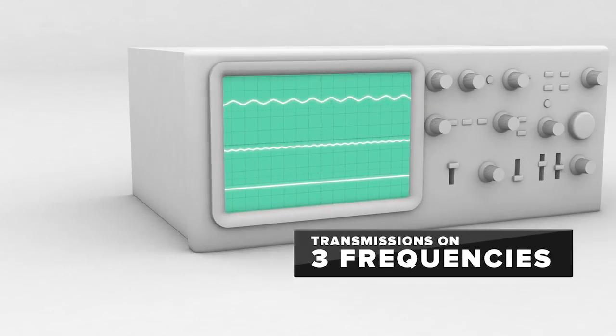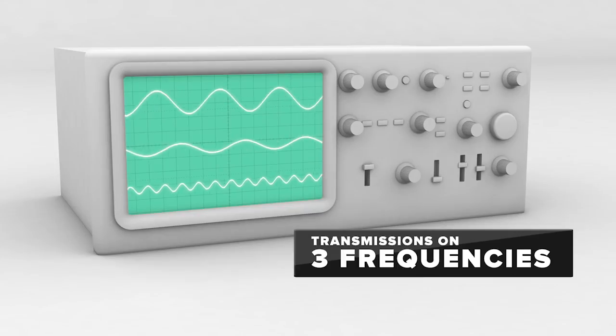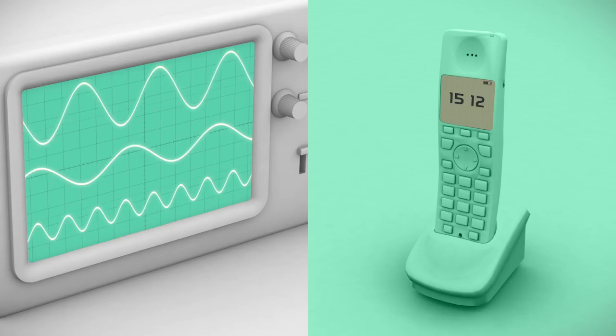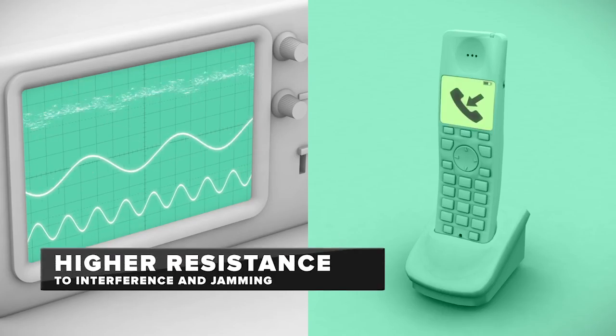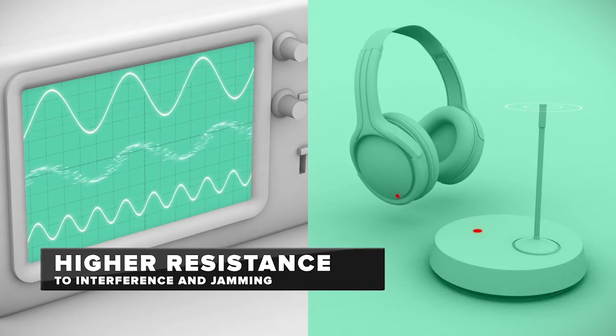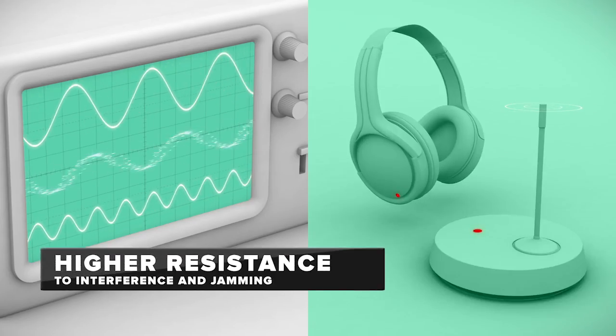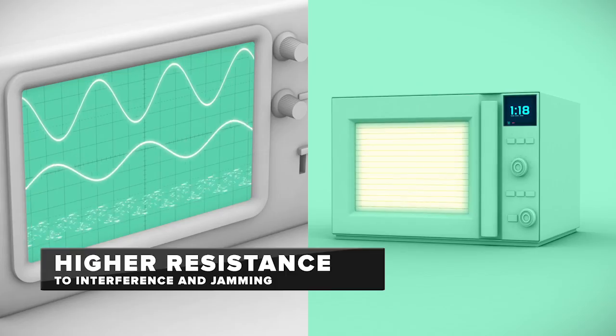Transmissions are carried out on three differentiated frequencies, improving their resistance to radio interference and jamming.